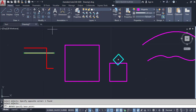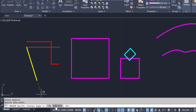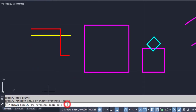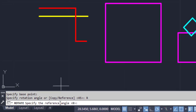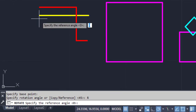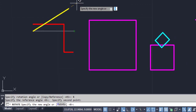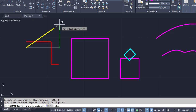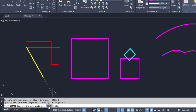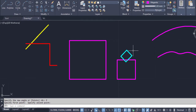Click on Rotate, select the object, then Enter, click the base point, then select Reference. Click on Reference, then rotate specific to the reference angle. I am going to rotate this line with the reference of 45. I can also enter 45 before picking a point, then select these two points. This is automatically converted to this angle.